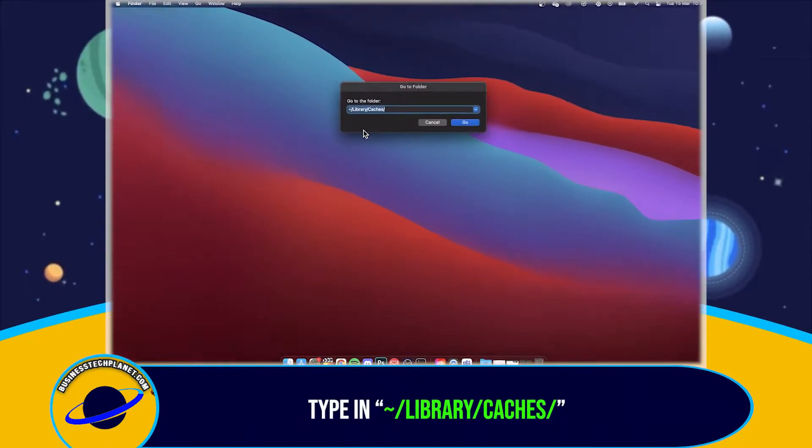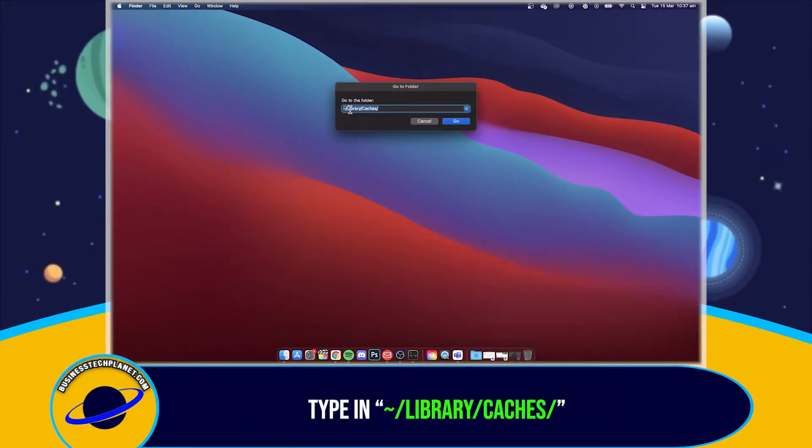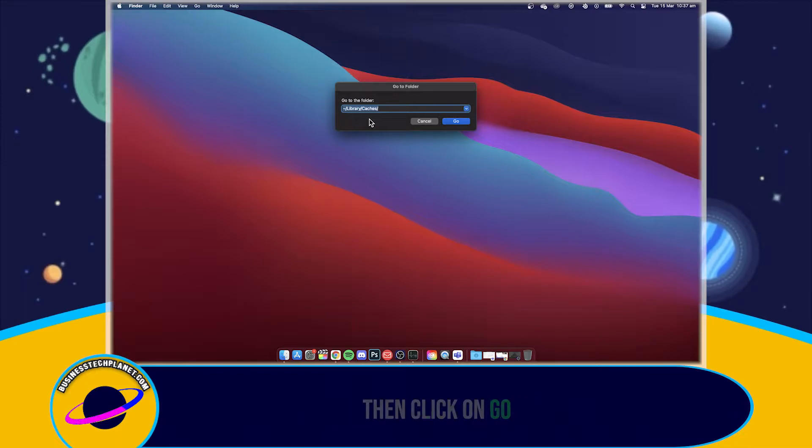Type this into the search bar. Then click on Go.